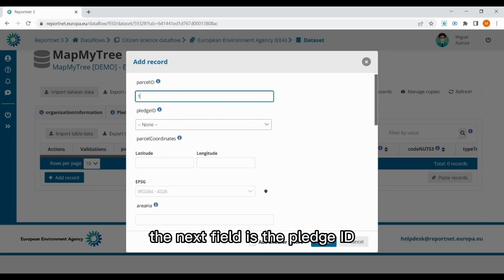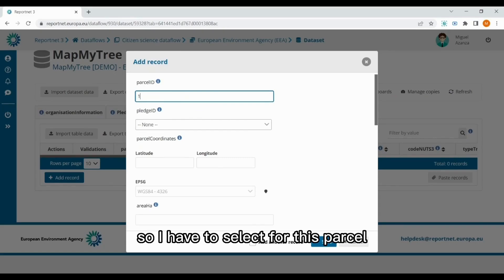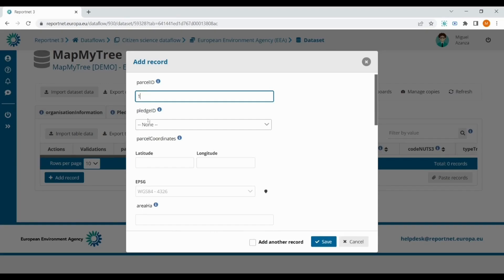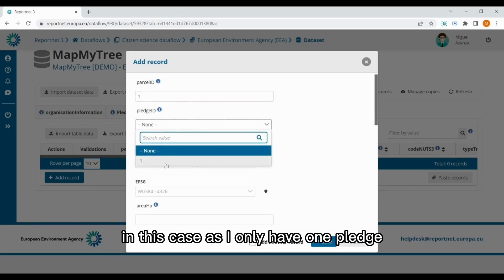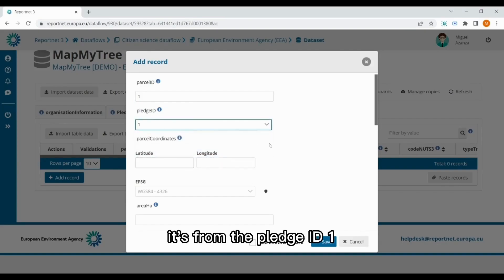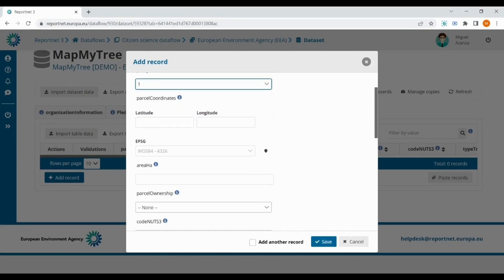The next field is the pledge ID. So I have to select for this parcel which pledge corresponds. In this case, as I only have one pledge, it's from the pledge ID 1.